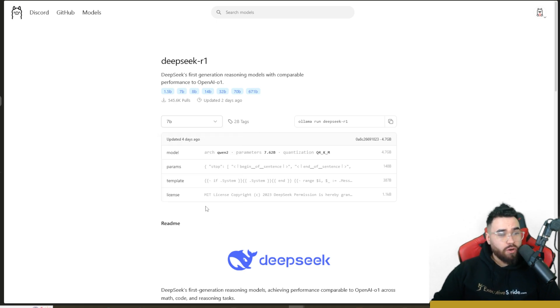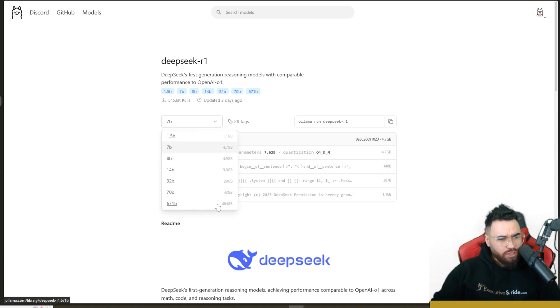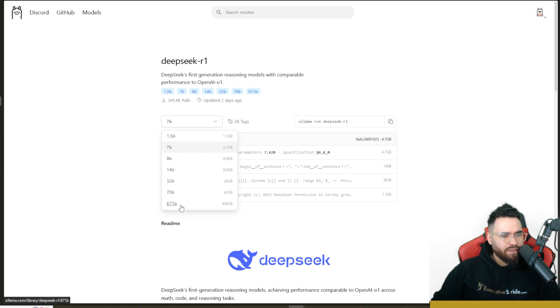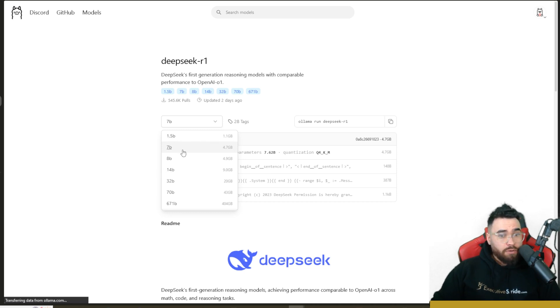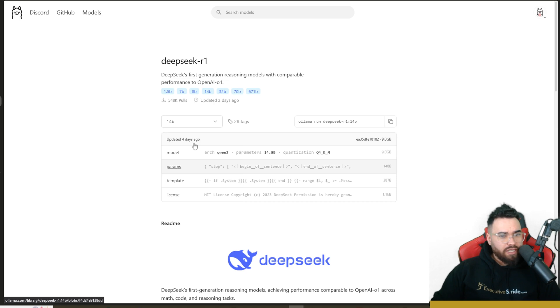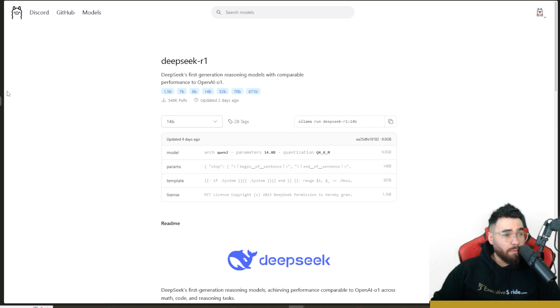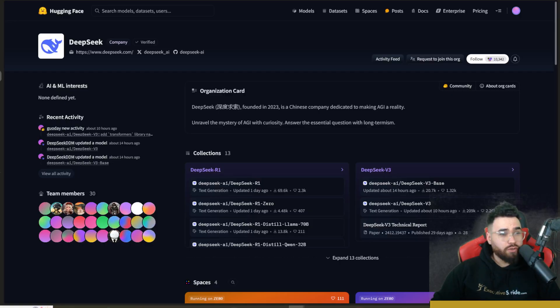Now you would want to use the distilled versions if you're running it on your main computer, most likely, unless you have some sort of supercomputer or you're running it on some GPUs. So as you can see, we have the 671B model which is 404 gigabytes. Then we have the 70B, 32B, 14B, 8B, 7B, 1.5B.